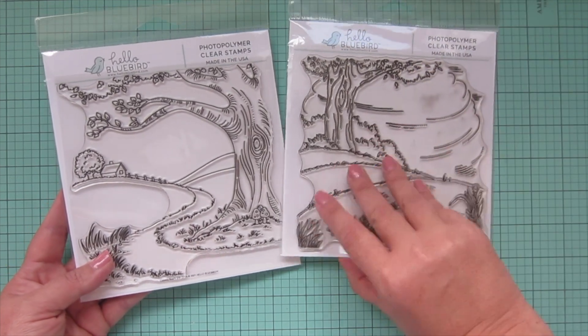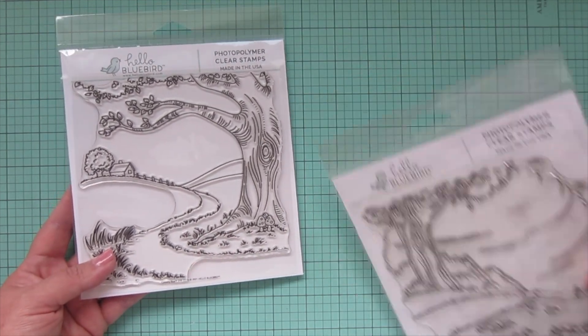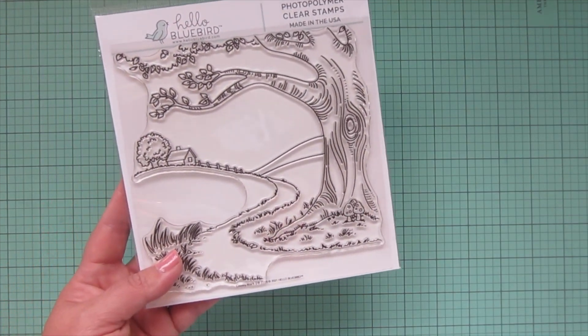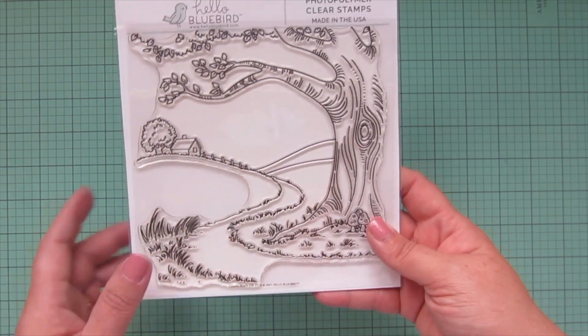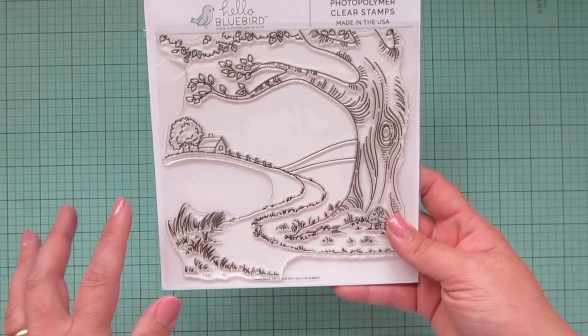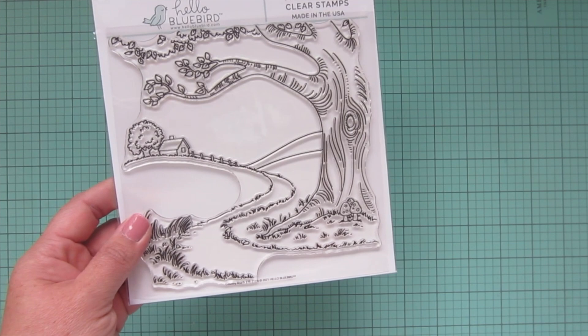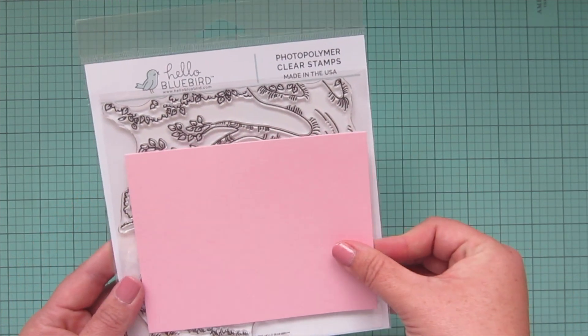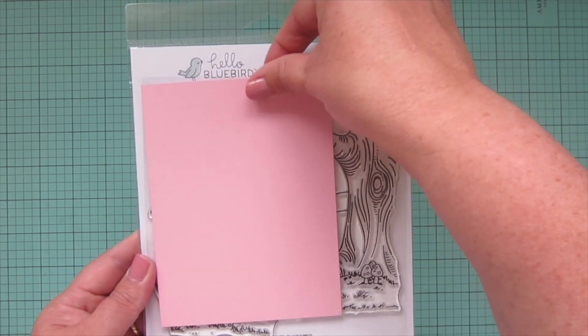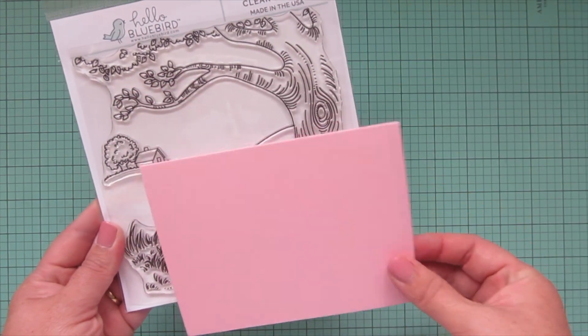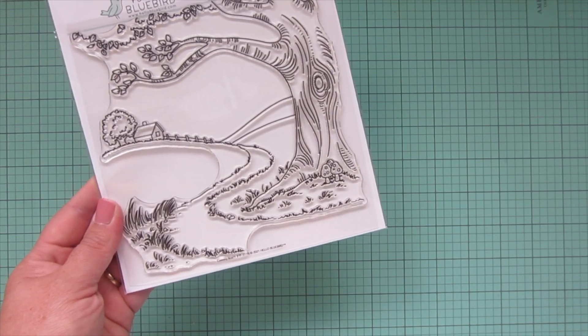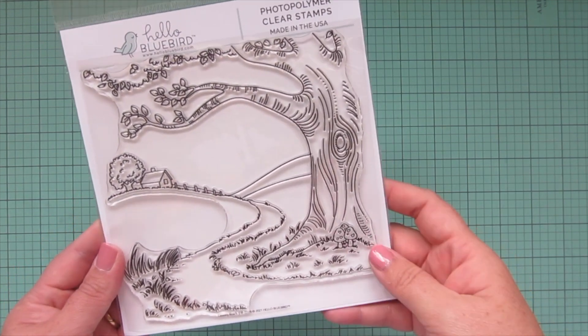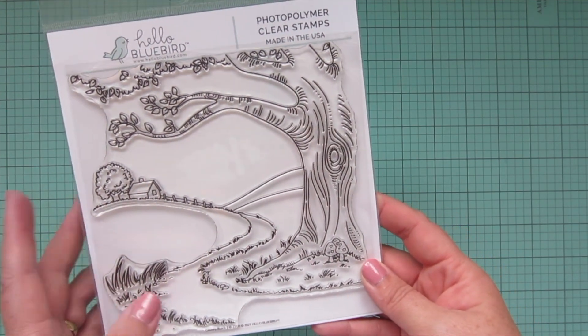It's just kind of a different variation of a similar scene, but they're both so usable. They just work great for so many of your Hello Bluebird critters or people that you can put in this little scene. I love the really big size so that when you use a regular standard size card, you have the option to kind of move it around and get different parts of the scene depending on what you're going for for the particular card that you're making. Very excited to use this very soon.